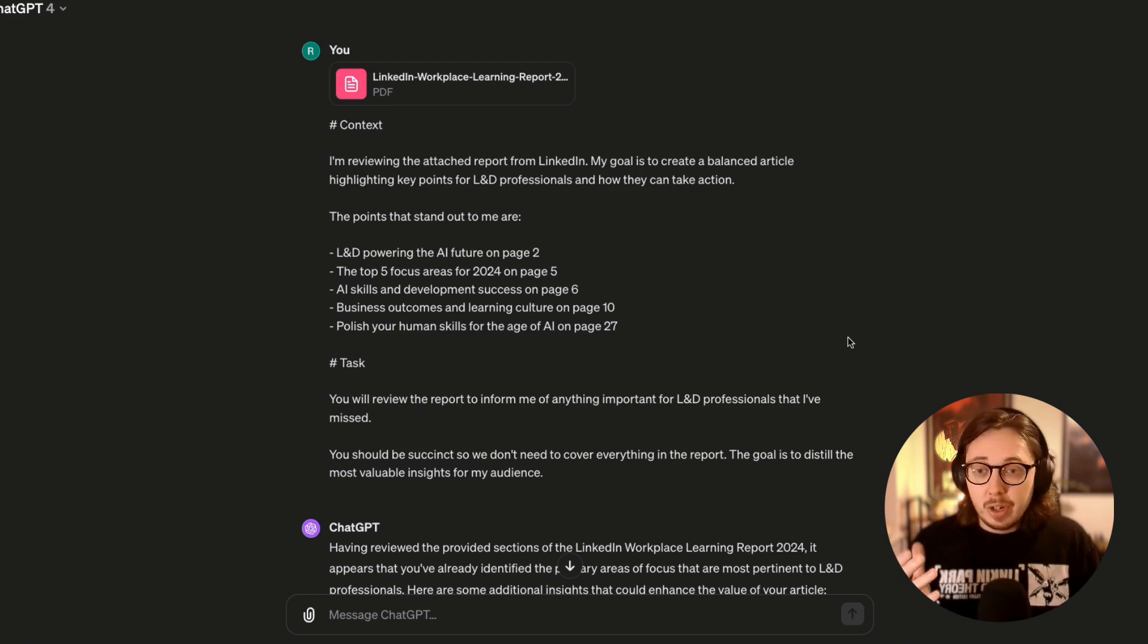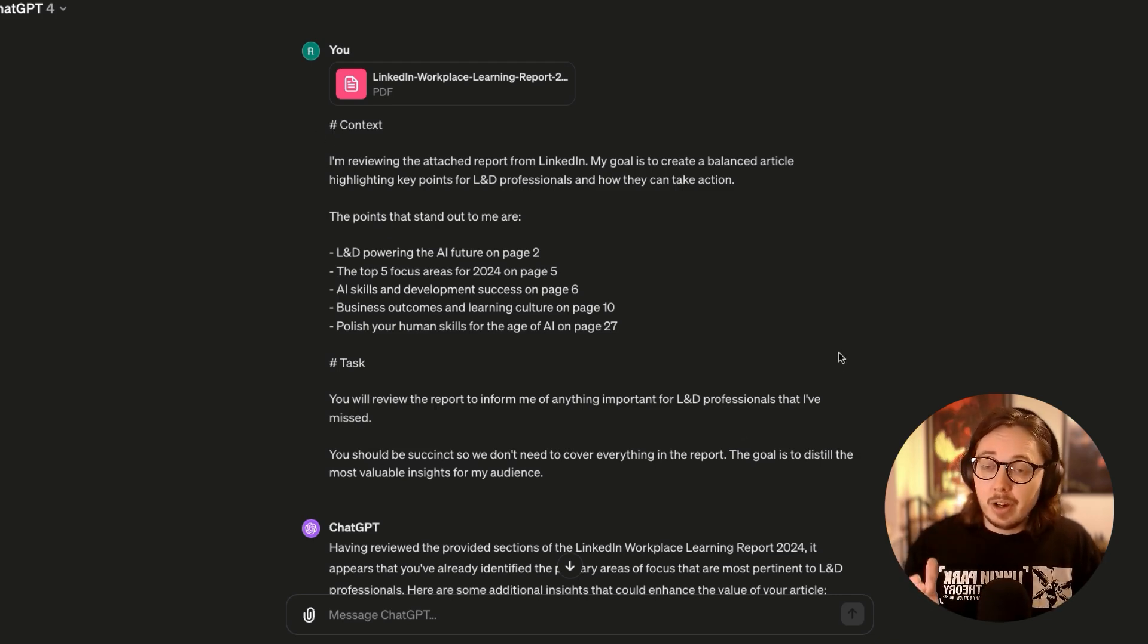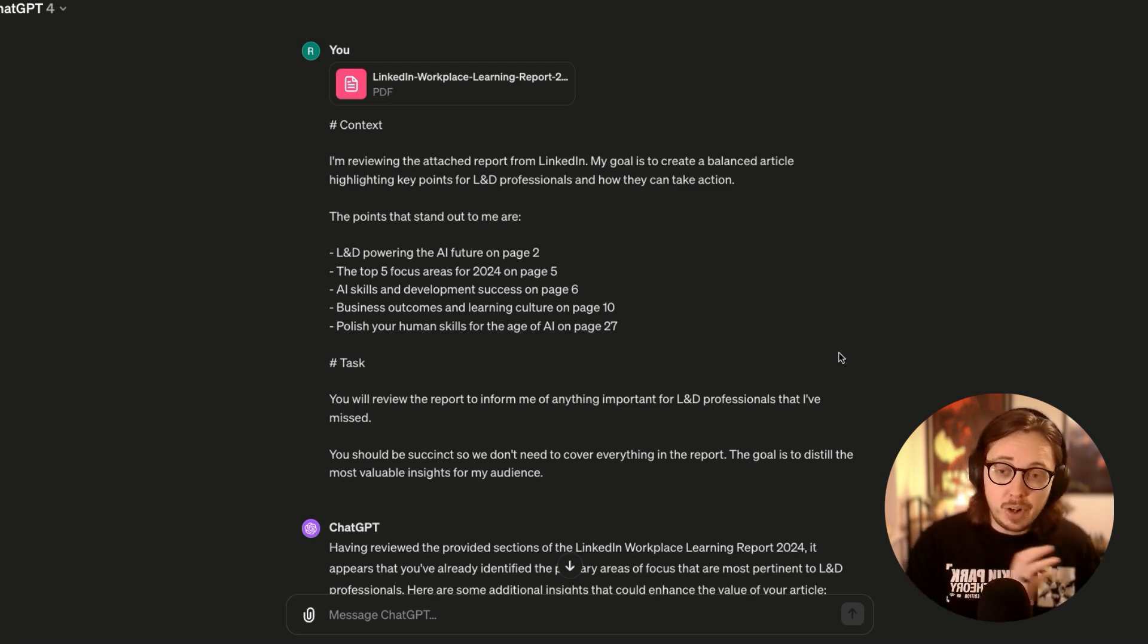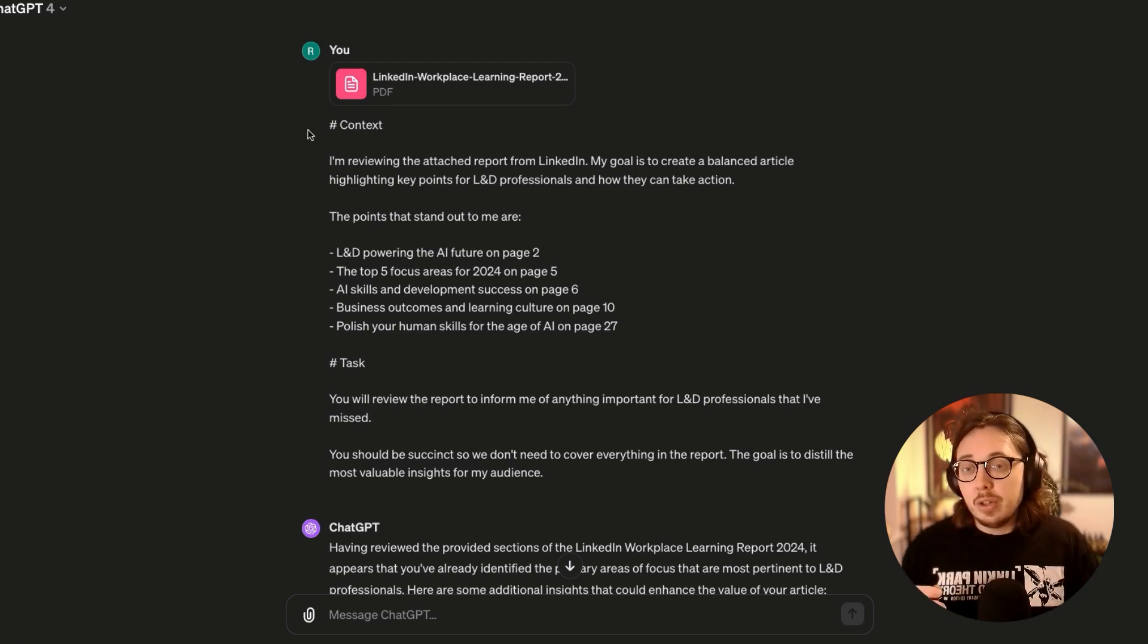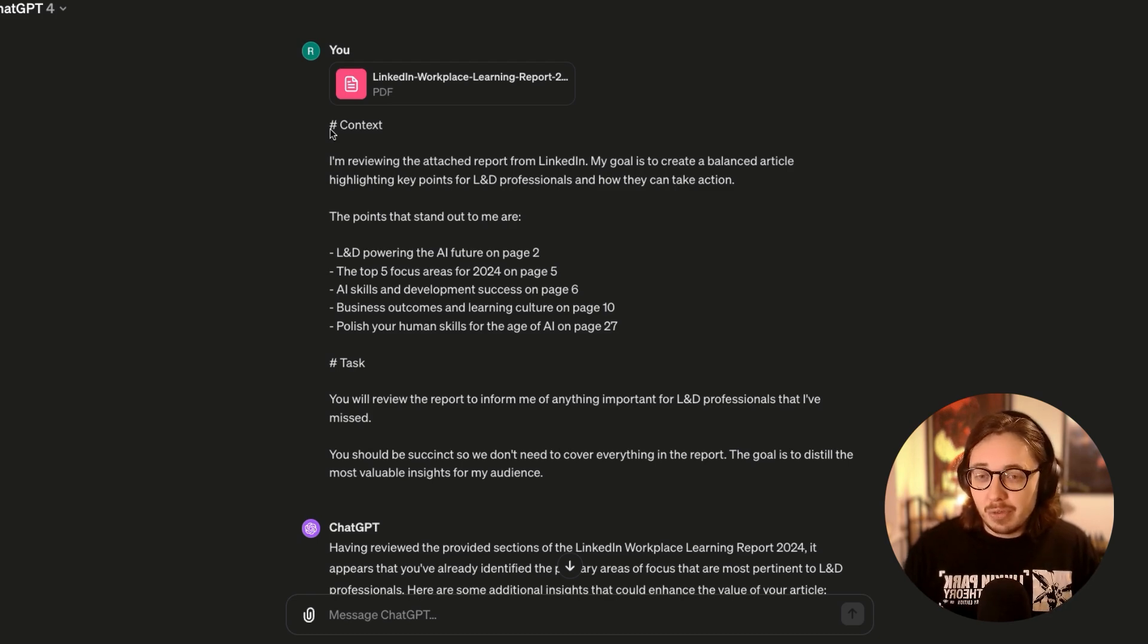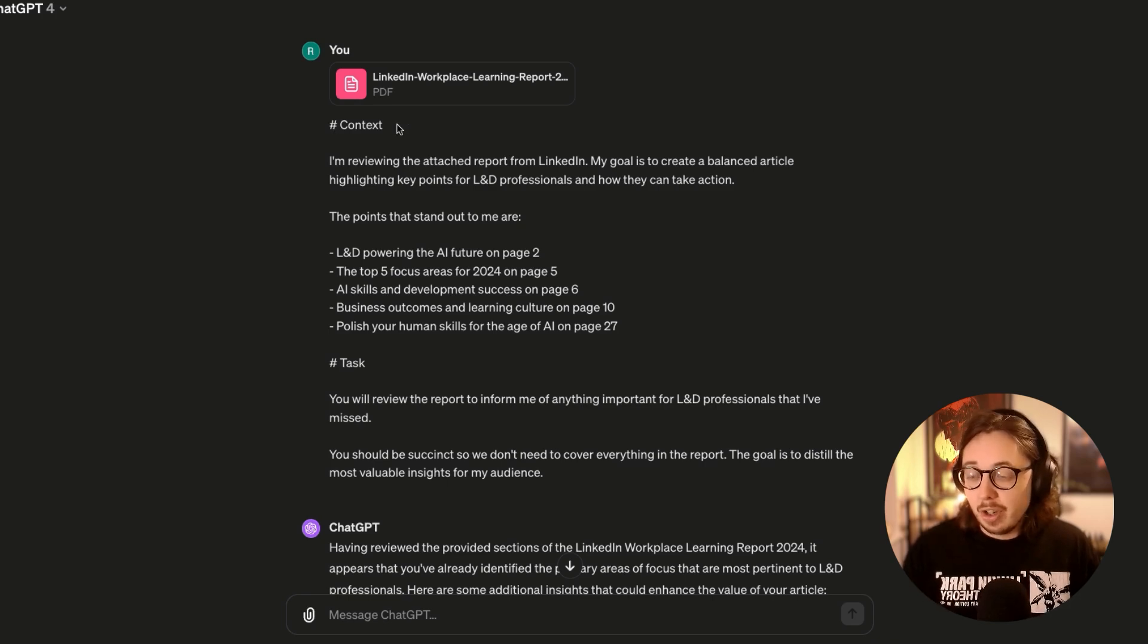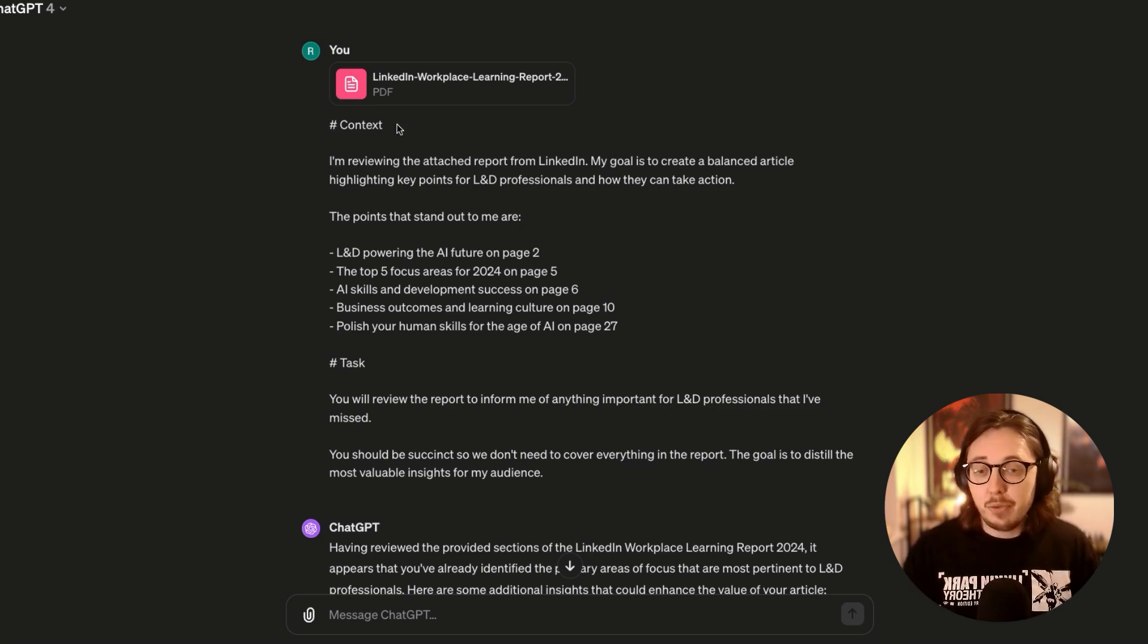The first thing to know is you may not be used to this structure of a prompt. This is something that I teach in my AI for L&D crash course. You can also find videos about it on my YouTube channel. I use this structure called Markdown as a way to speak to the coding side of conversational artificial intelligence tools. I use it because it gives a nice, clean structure for ChatGPT to understand and for me to use.